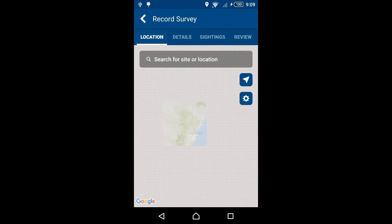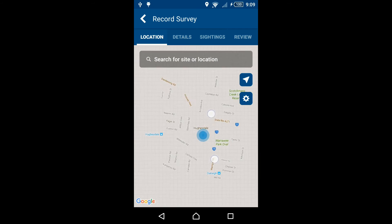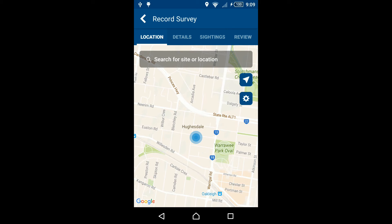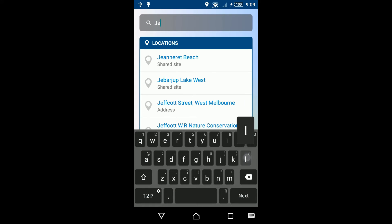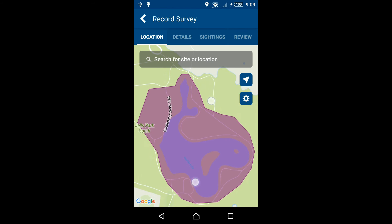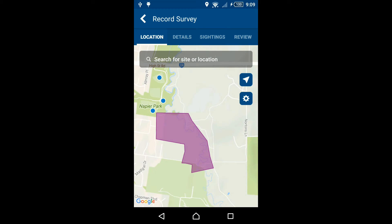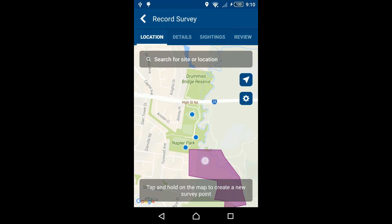Next, you must select the location of your survey. You may search for a site or location with the search bar, or if you are currently near the location, press the location button on the right. Previously surveyed sites will appear as blue dots, and shared sites will appear as purple polygons.